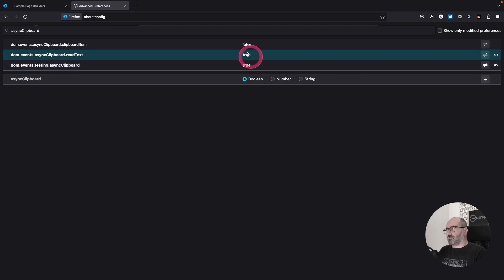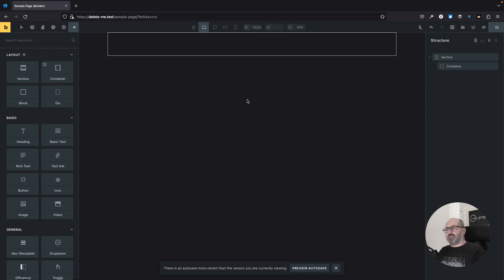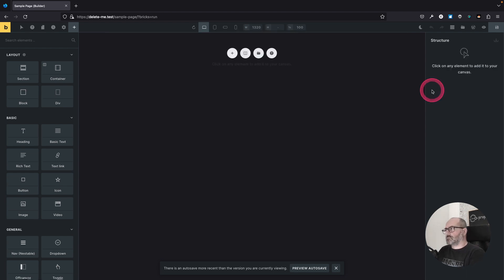So here we are. They are now set to true. I can now close this tab and back to my site. Let's refresh the page.